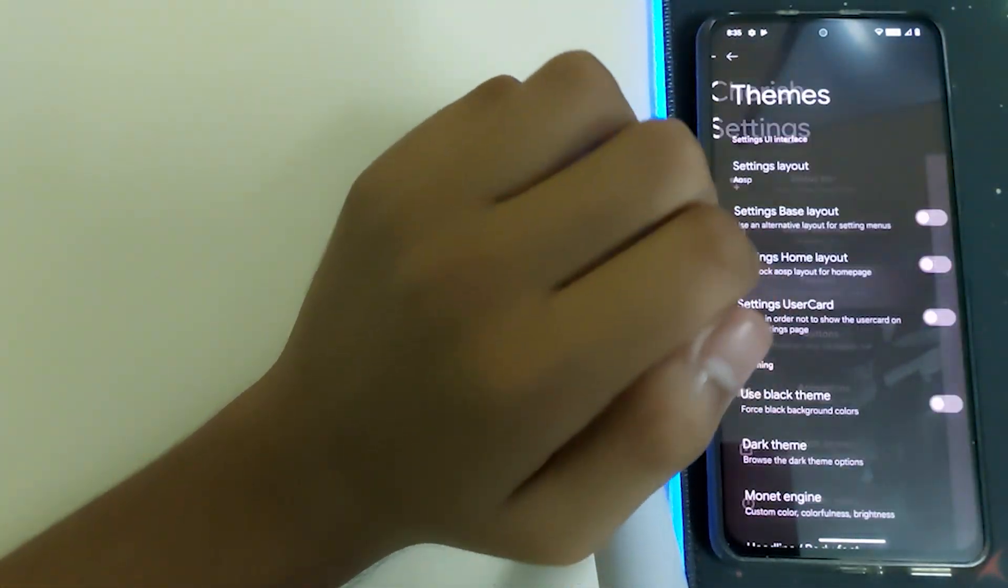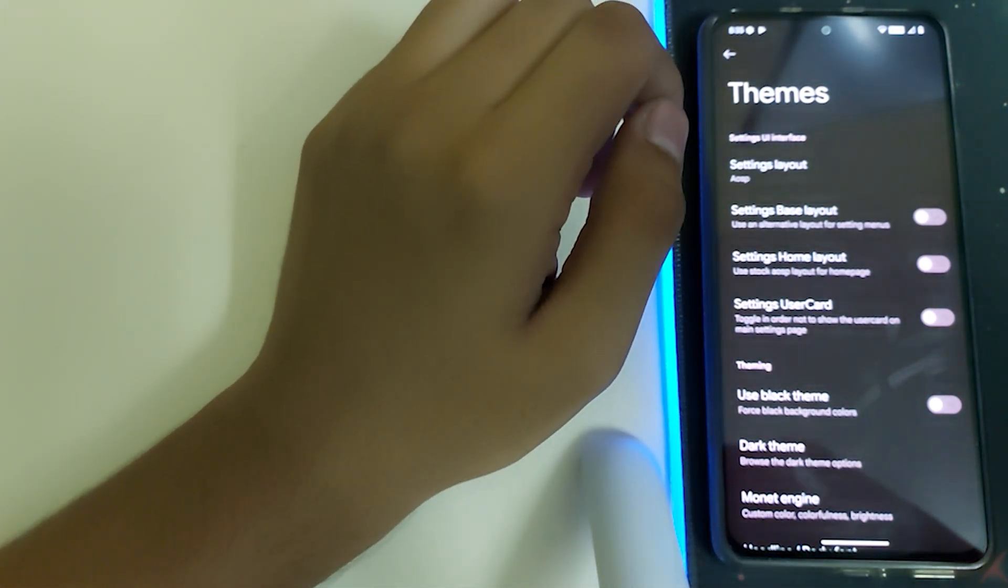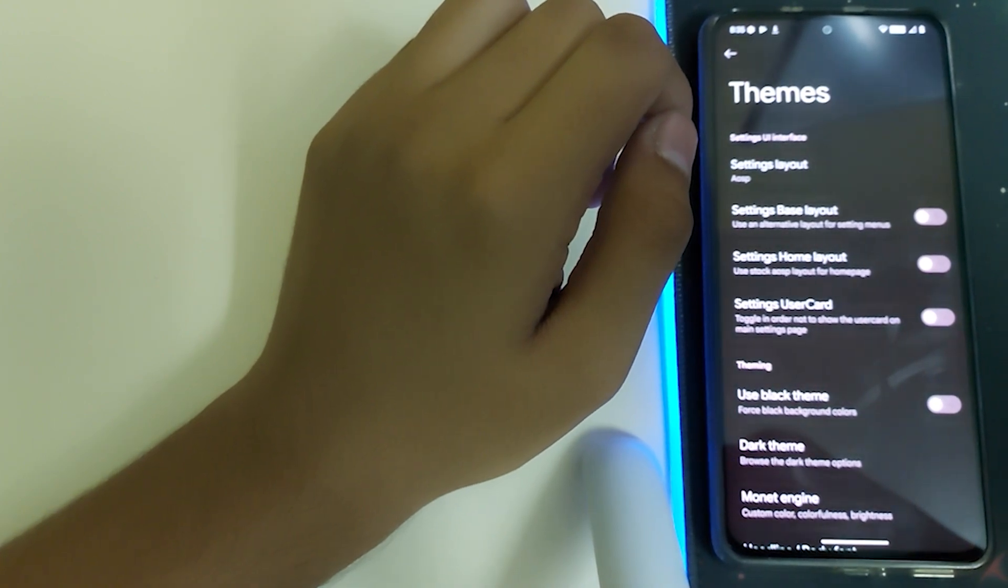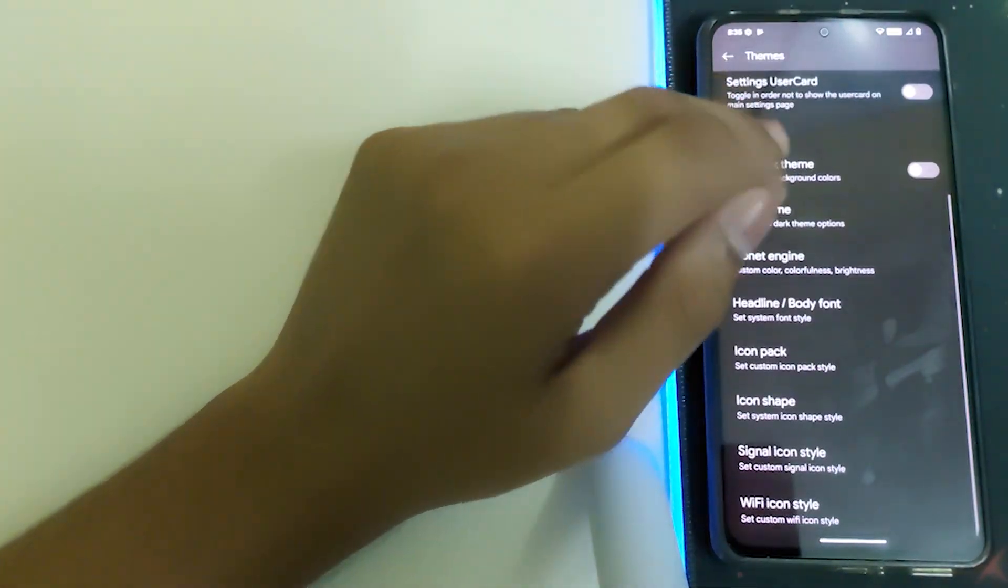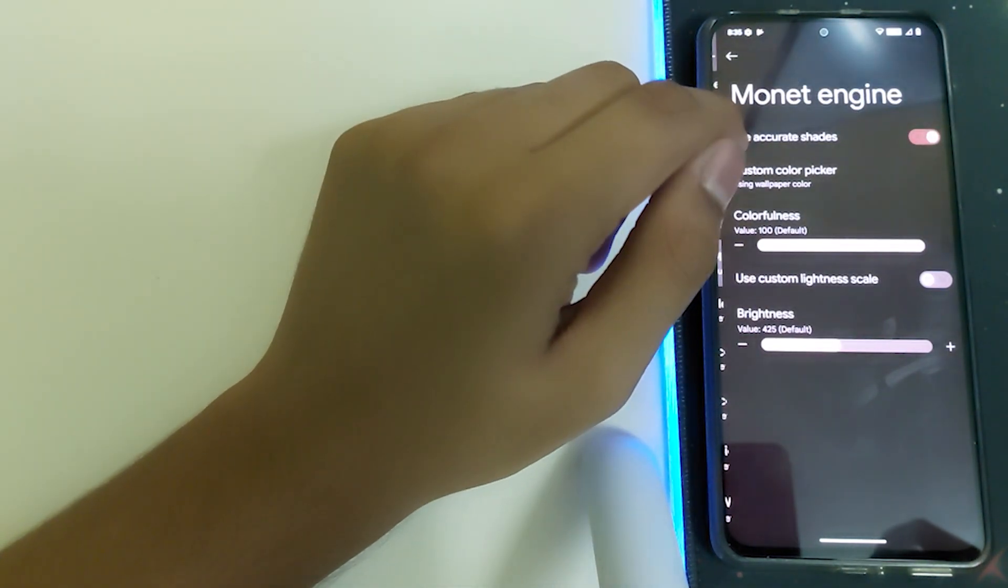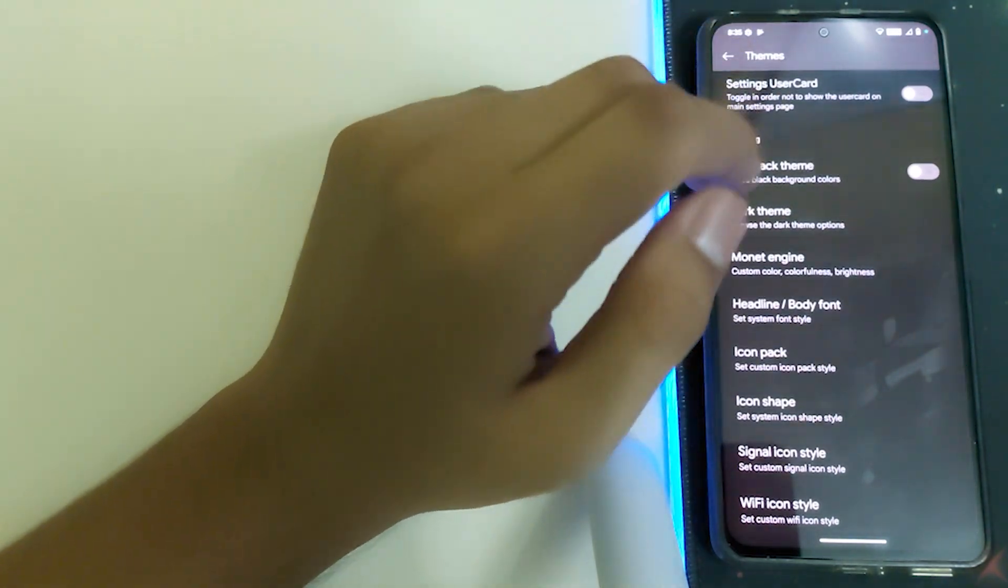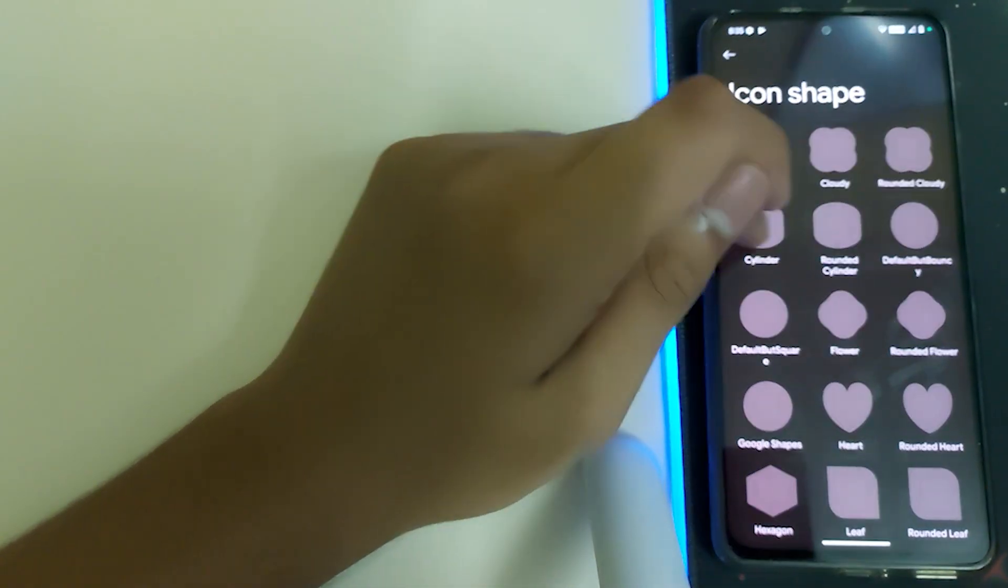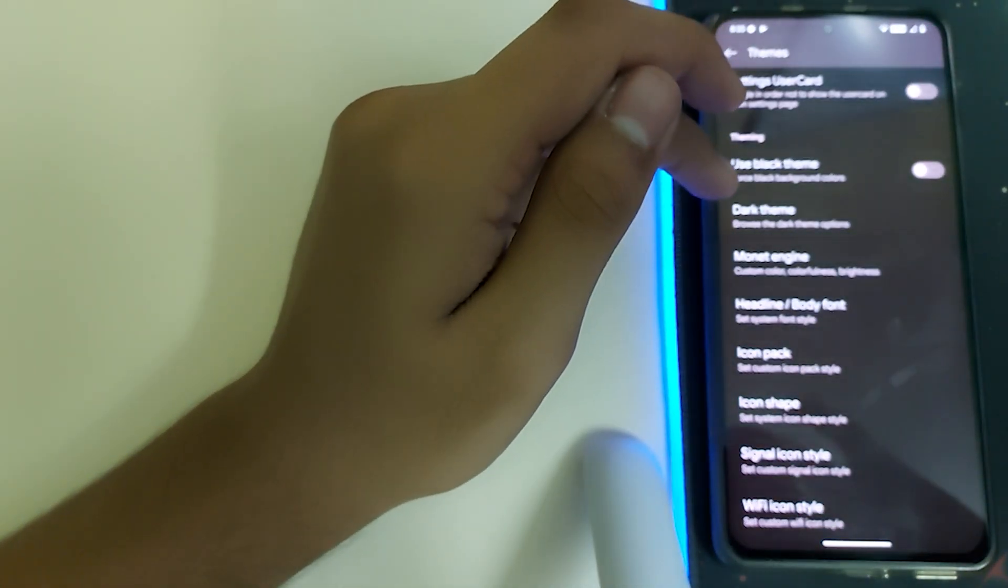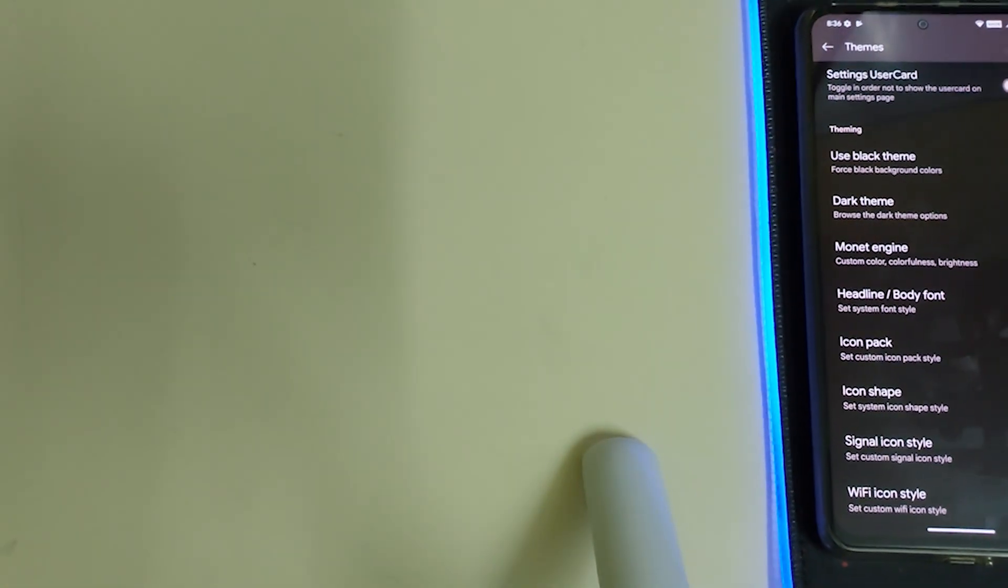Let's head into themes. First time opening you have a bit of stutters, that can be ignored. We have dark theme, button theme, icon packs, and icon shapes. Signal icon style and WiFi icon style can change your icon styles, which is pretty common.